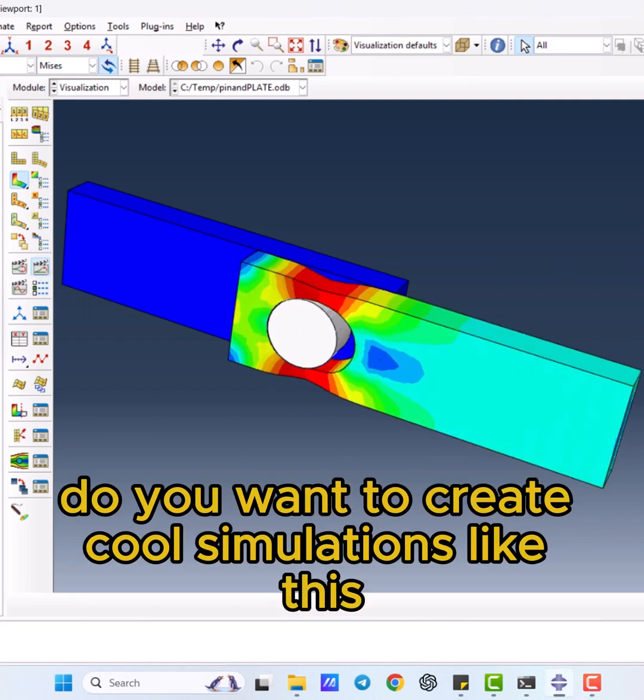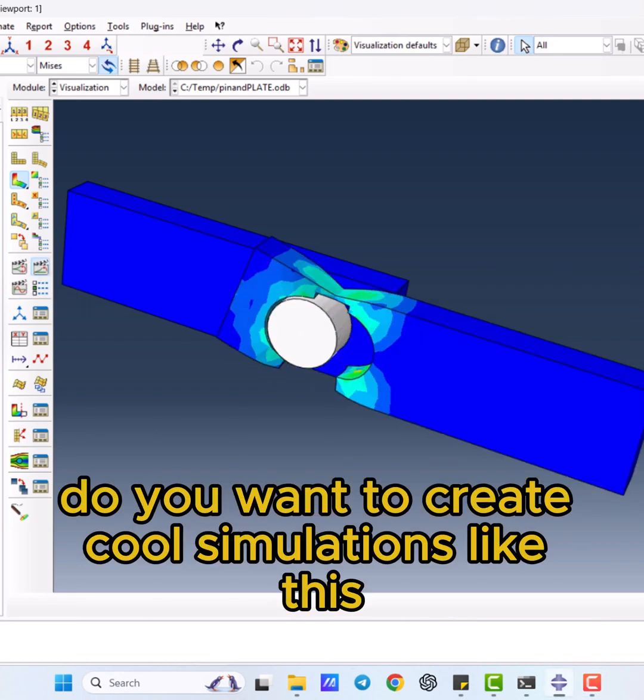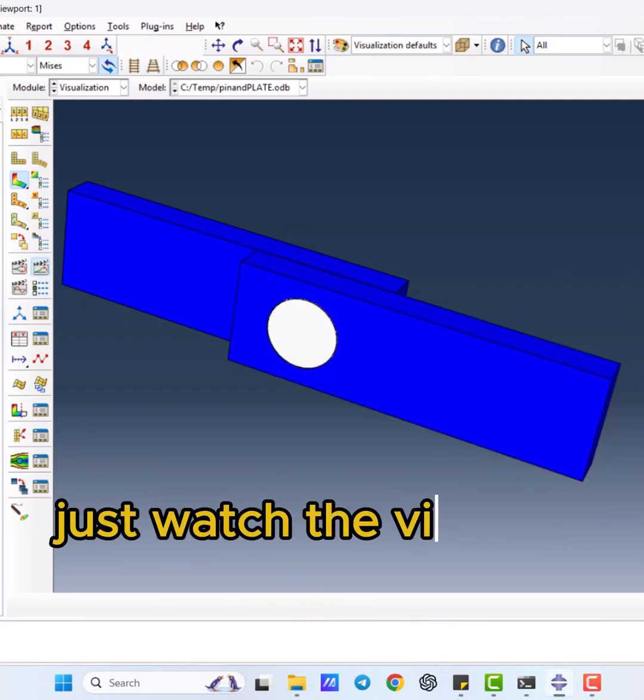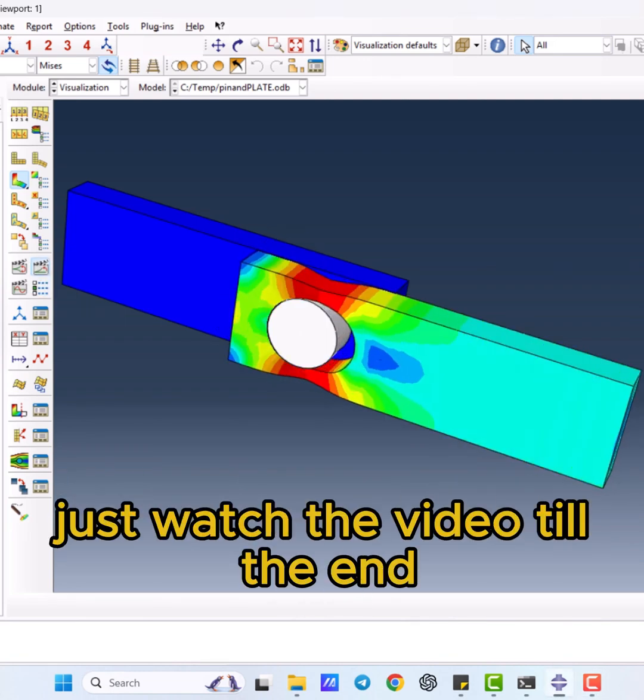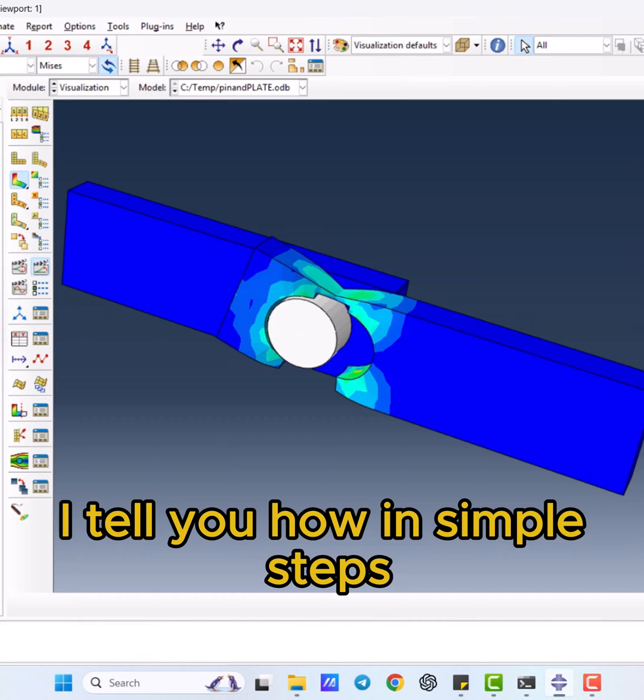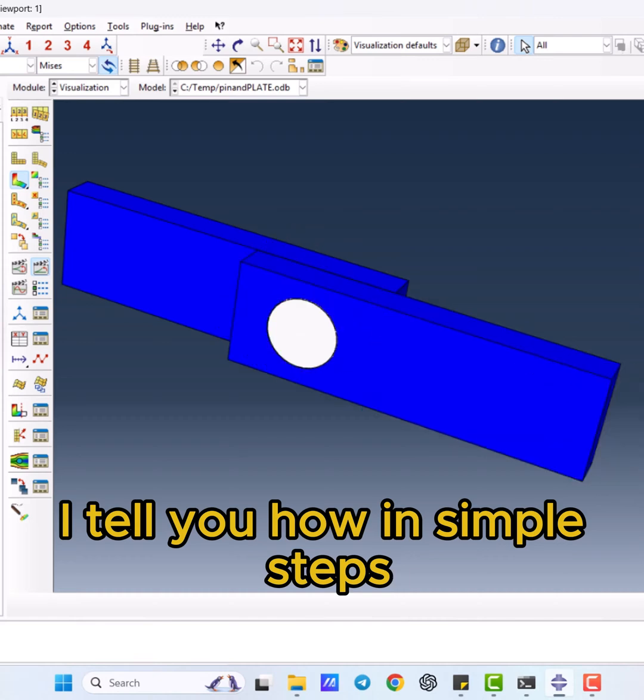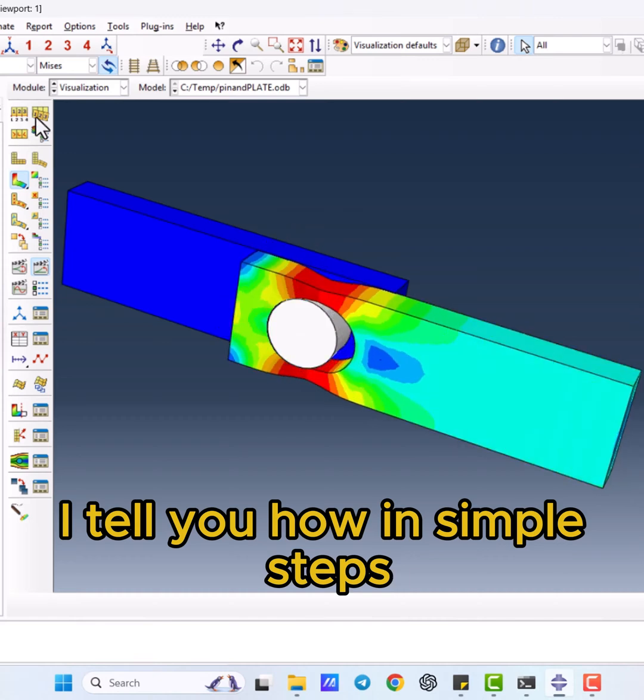Do you want to create cool simulations like this? Just watch the video till the end. I tell you how in simple steps.